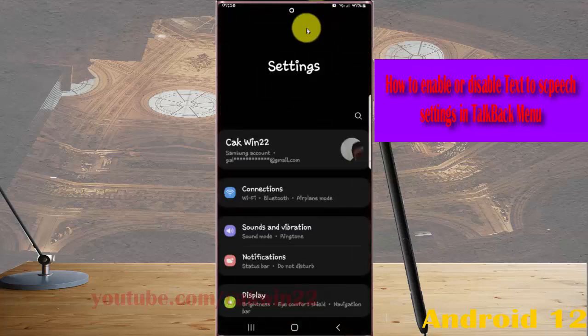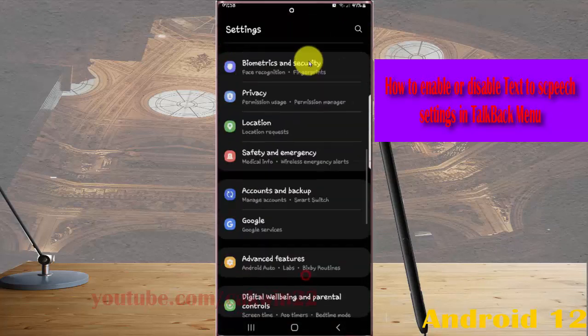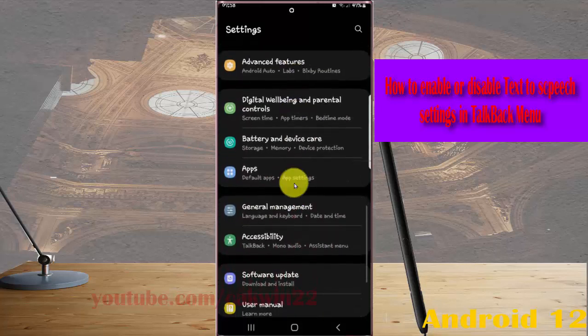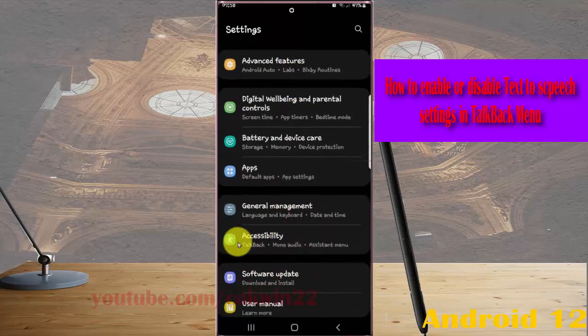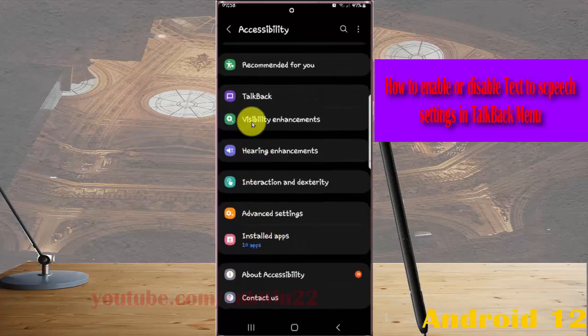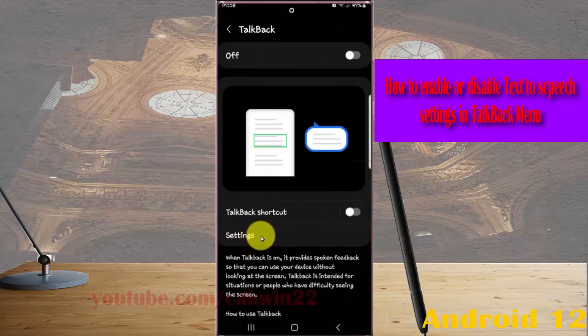Scroll down the settings screen, find accessibility, and then tap accessibility. Next tap TalkBack, then select settings.